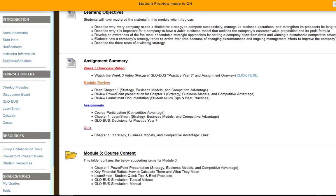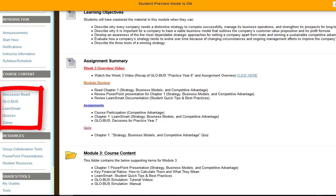So I went through the different assignments for this week. If you notice on the left-hand side, under weekly modules, you have quick links to the discussion board, Globus information, LearnSmart, and the quizzes and cases — though we don't have a case assigned yet. These are just quick links so you don't have to dig through the weekly module to get to the assignment. That said, I do hope you go through the weekly module first to touch on the learning objectives, assignment summary, and course content. After that, by all means use those quick links to save time.